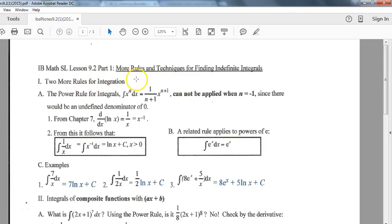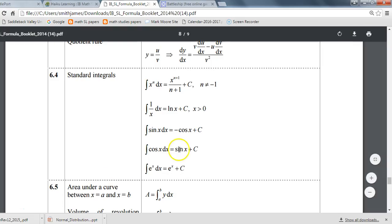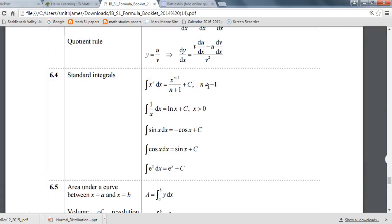For lesson 9.2, we're looking at a couple more rules for indefinite integrals. Keep in mind a lot of these rules are on your formula packet. Here are the general rules for working with integrals that we covered in the last video. These are good reminders to include your plus C whenever you're doing indefinite integrals.